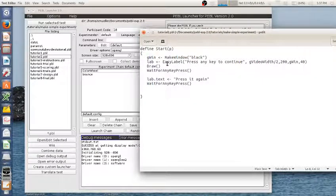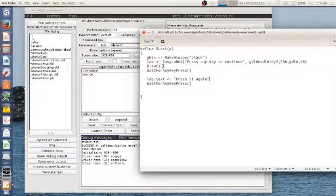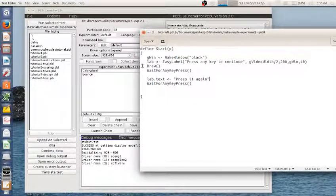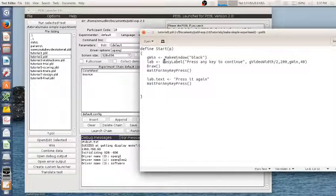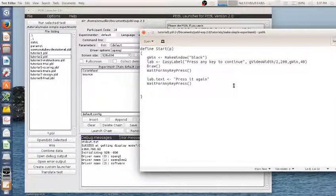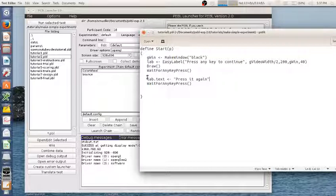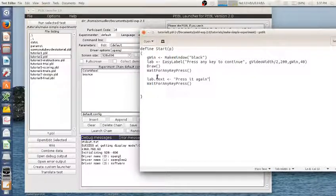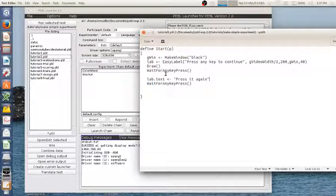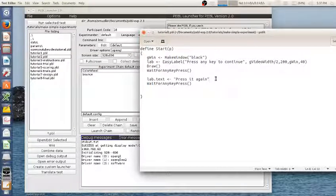So as I said in an earlier tutorial, you need to issue this draw command or else any updates you do to the screen won't show up. So I've updated a property of a label, but it's just sitting there as a property of a label and Pebble will not update what the screen is until I tell it to.